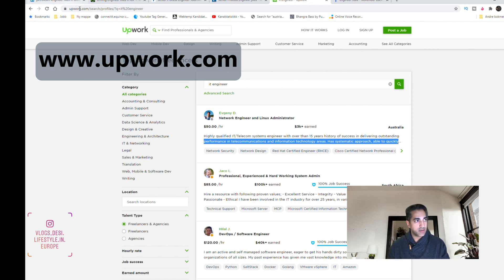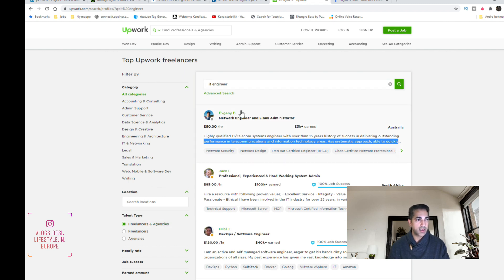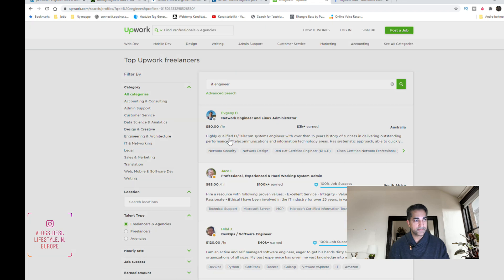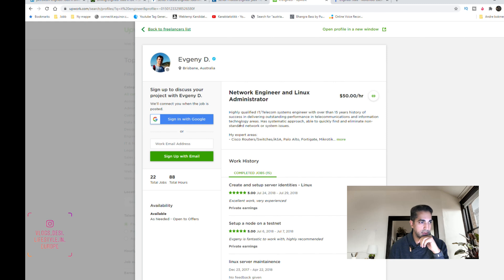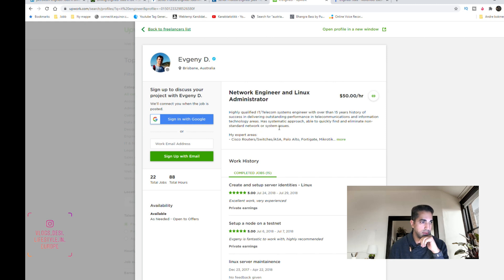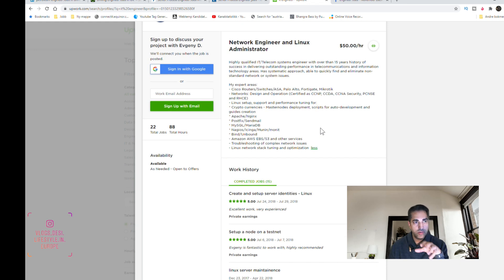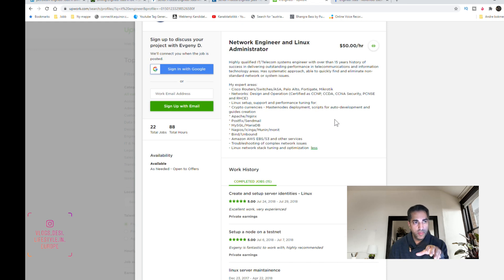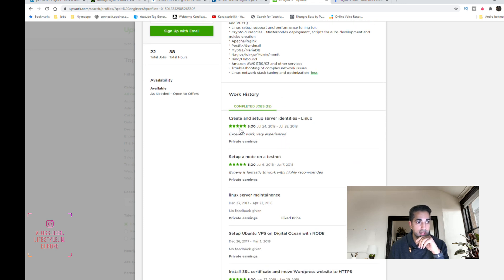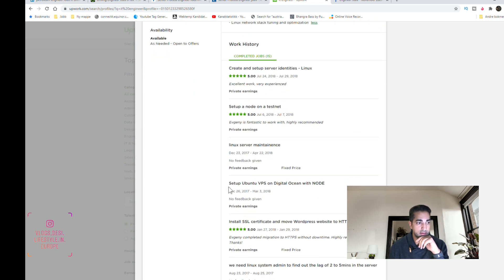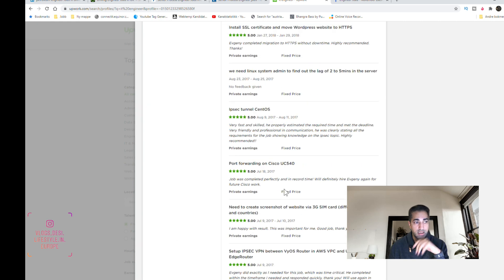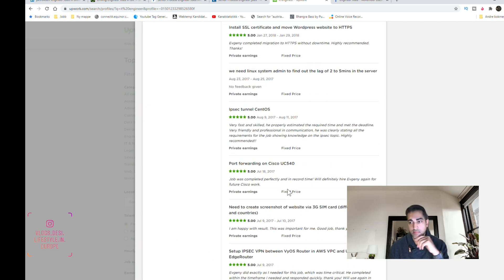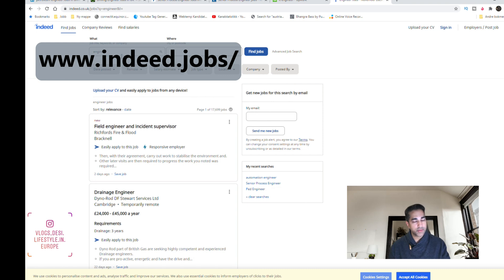Another very good site is upwork.com. Here you can make your own freelancer profile. Whatever you're good at, you can just write here. For example, if you take this one, this is a guy who is from Australia and he's an expert in IT. He knows so many programs and languages. When you do a job, if you are good, you will get good stars, five stars, and then more people will contact you.